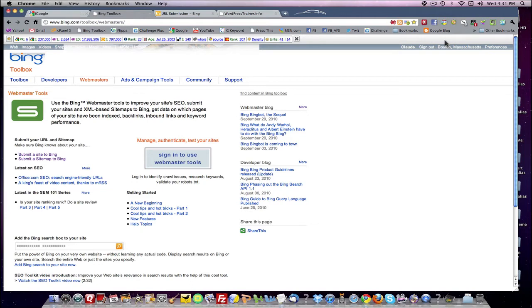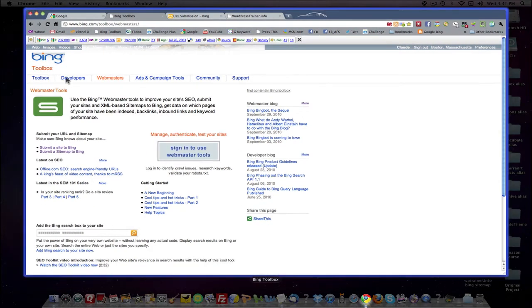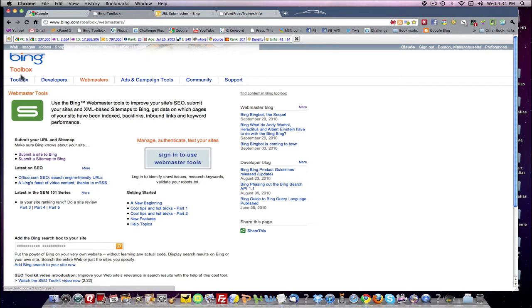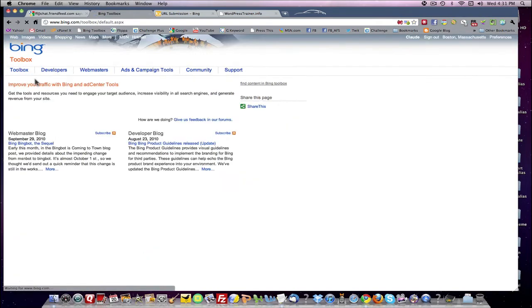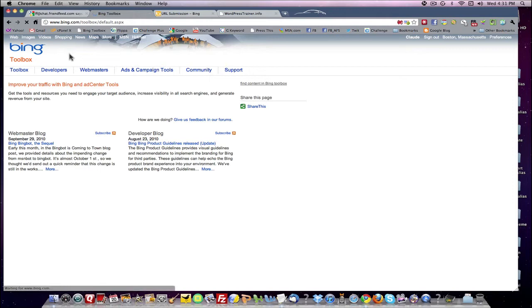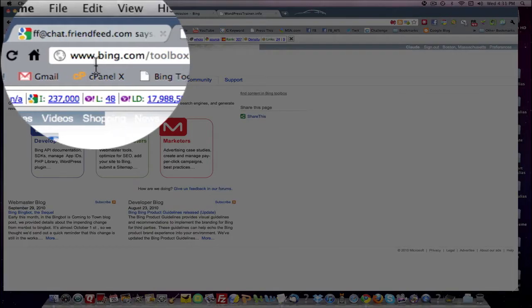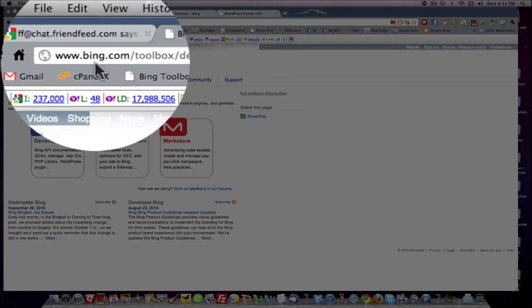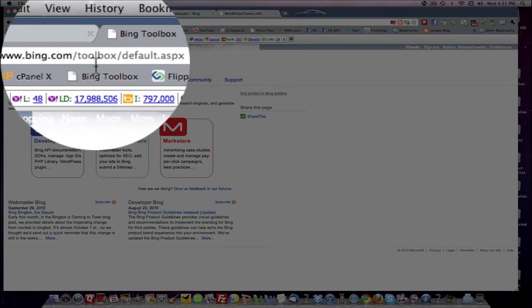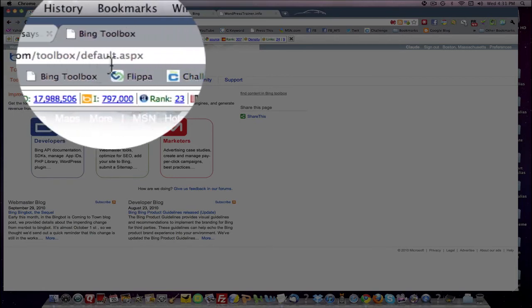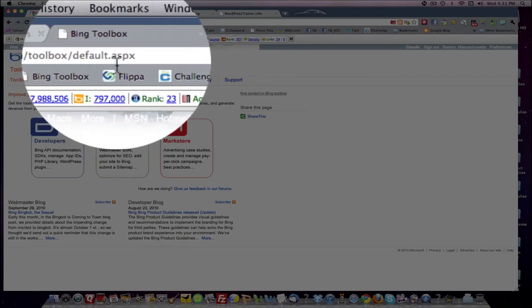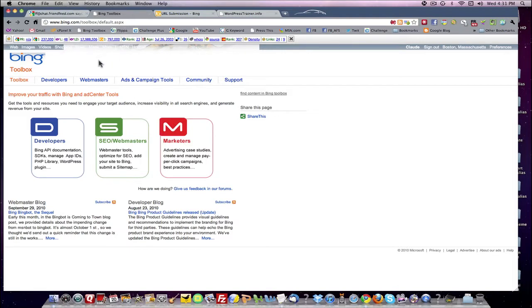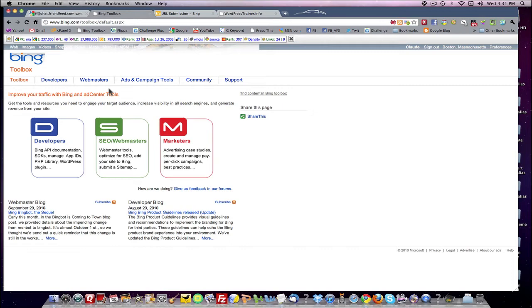The first thing you want to do is you want to come to the Bing Webmaster Toolbox site. Now, the main site, if you want to come to the main toolbox, is right here. And you'll come up here and see www.bing.com/toolbox/default.aspx. So you want to come here, and this will bring you into the main Webmaster Toolbox, Bing Toolbox main page.